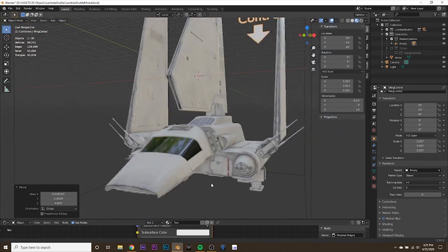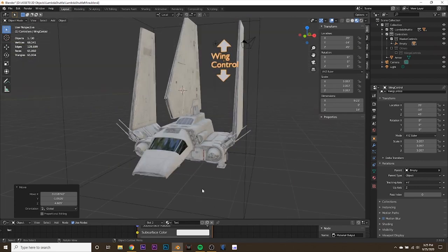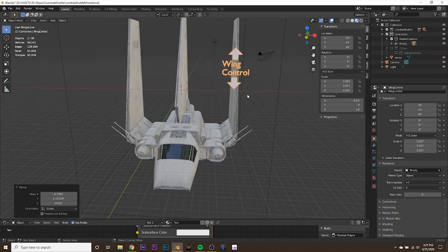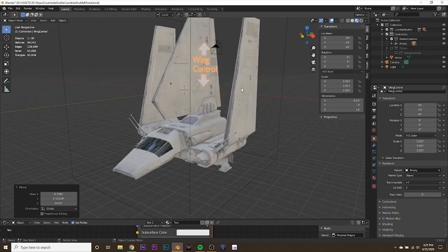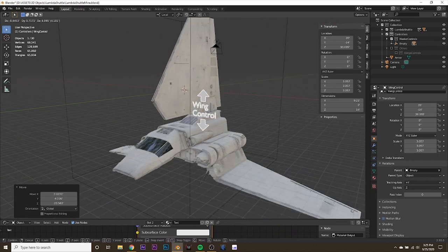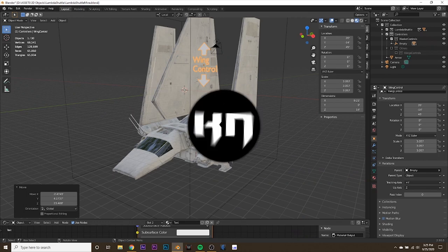If you'd like a part two of this tutorial — covering how to rig the landing gear pistons and doors with correct timing — leave a comment below and I'll make a part two. Thank you so much for watching. I'm KickedNext and I'll see you next time.